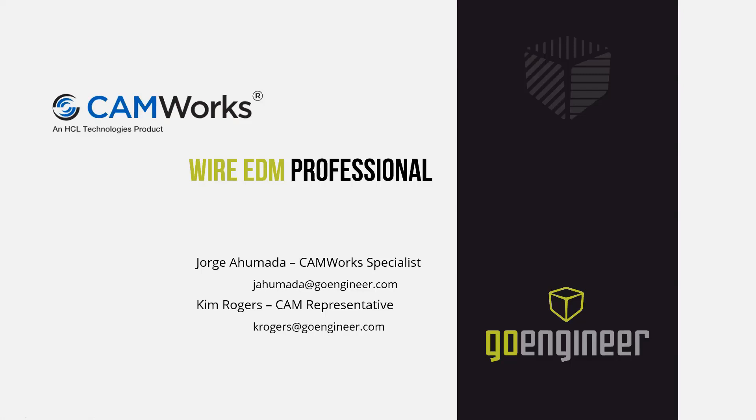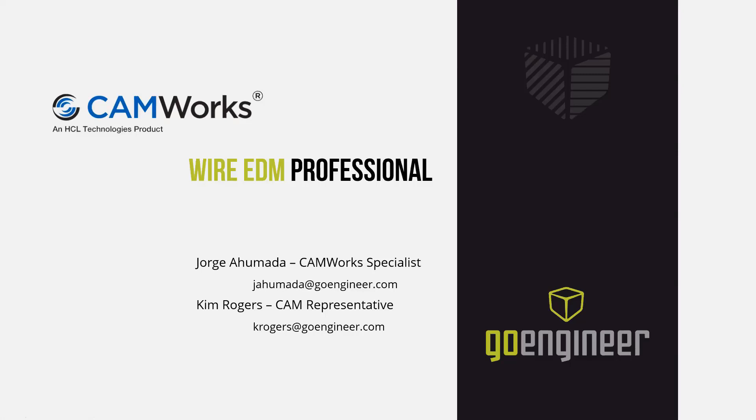Good afternoon everybody, thank you for being with us today. I will be your presenter and we're going to take you on a quick tour of the salient points of the just released Wire EDM Professional by CAMWorks. This is not an exhaustive list of all improvements. Because of time constraints, if you develop questions please use the Q&A section of your meeting manager.